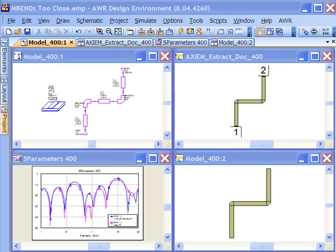In this example, we want to look at effective use of microstrip discontinuities. One of the things that people often forget is that when you're using microstrip models, there are some limitations associated with them.